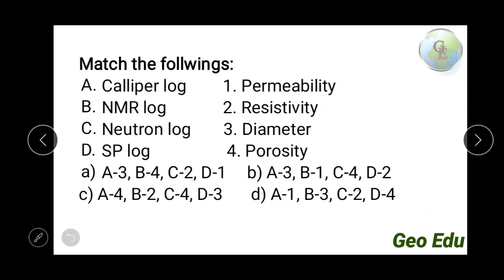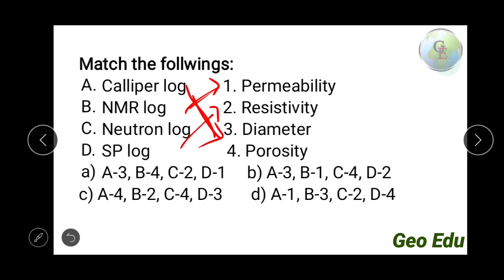Next question: match the following — caliper log with diameter, NMR log with permeability, neutron log with porosity, and SP log with resistivity. The caliper measures diameter. NMR method is used for permeability. Neutron log is used for porosity. SP (spontaneous potential) method is used for resistivity. The answer is option B: A-3, B-1, C-4, D-2.